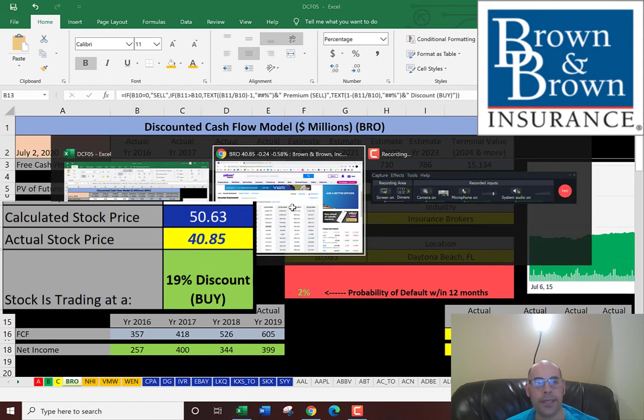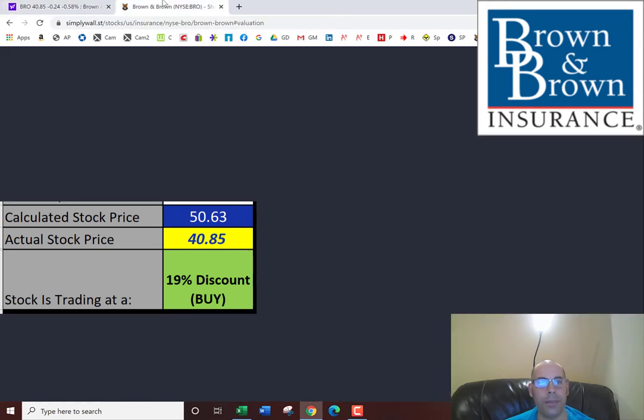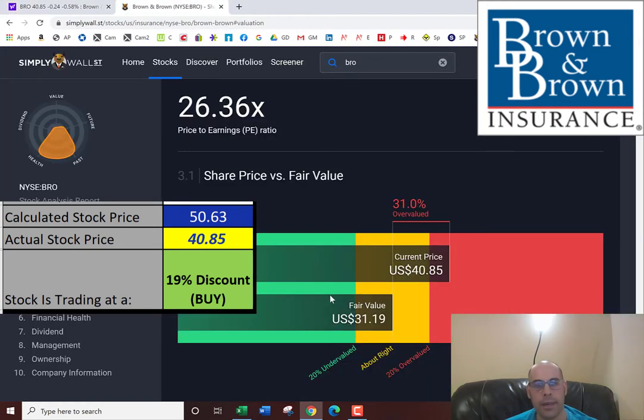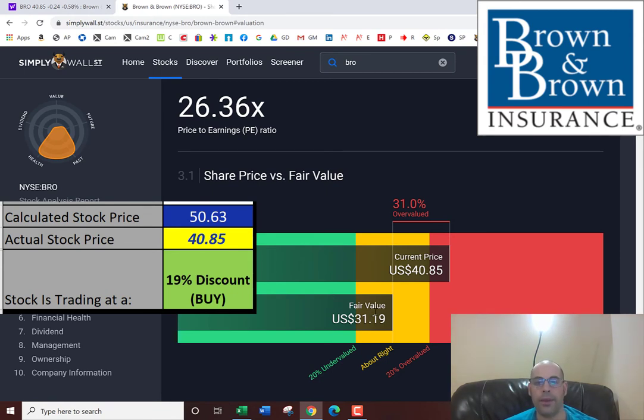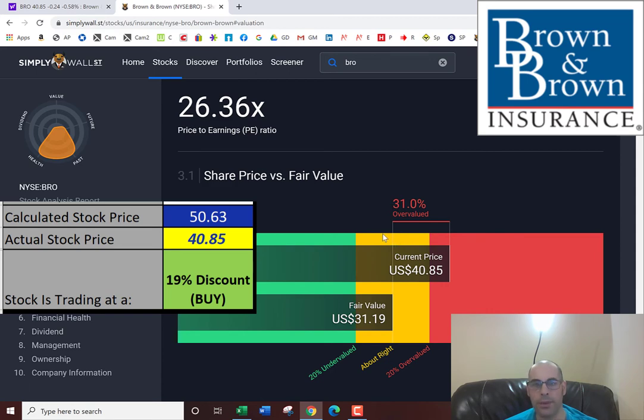Let's see what Simply Wall Street values the company at. They're valuing it below what they're trading at. They're valuing the company at $31, so they're saying the stock is 31% overvalued, so they're saying it's a sell.